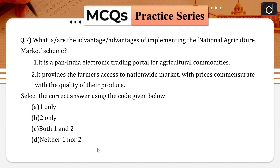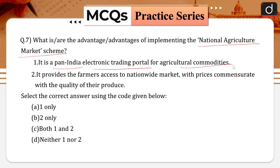Next question: what are the advantages of implementing the National Agriculture Market scheme? There are two statements. First, it is a pan-India electronic trading portal for agricultural commodities. Second, it provides the farmers access to nationwide market with prices commensurate with the quality of the produce. Select the correct answer: one only, two only, both one and two, or neither one nor two.